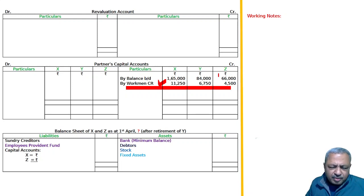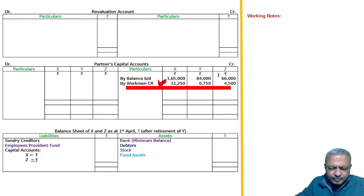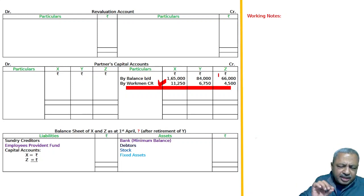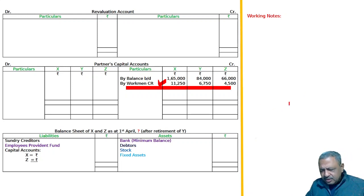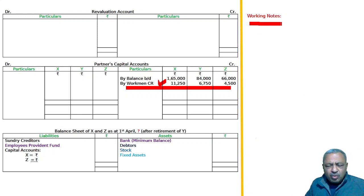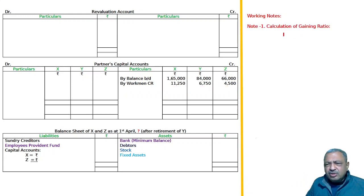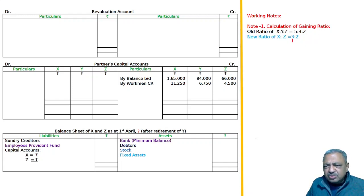Now, you have to make the revaluation account. Y's share is to be adjusted into the capital accounts of X and Z, who are going to share future profits in the ratio of 3:2. In the working notes, the old ratio of X, Y, Z is 5:3:2. Y is retiring, and X and Z's new ratio is 3:2.